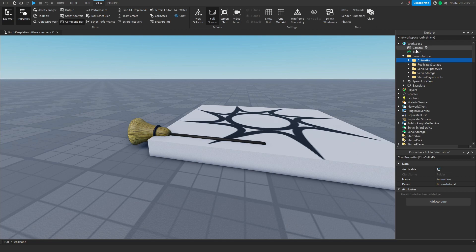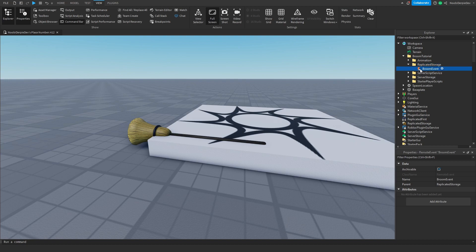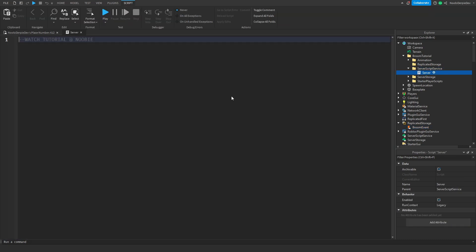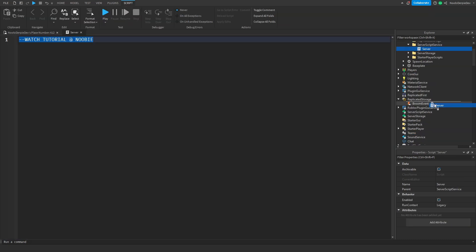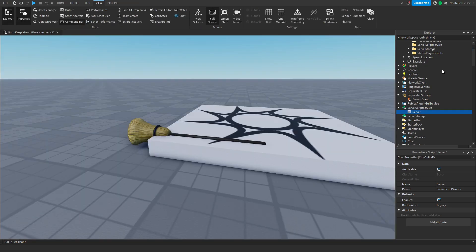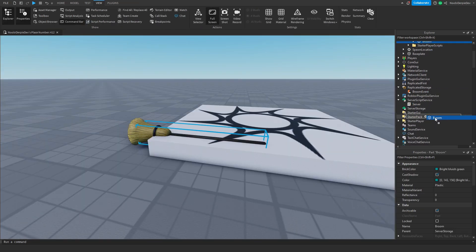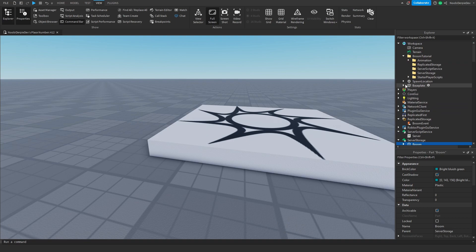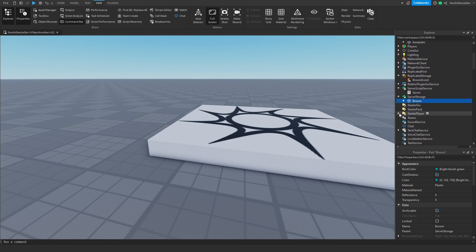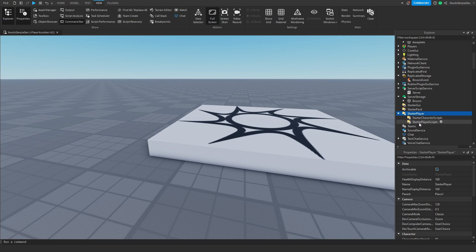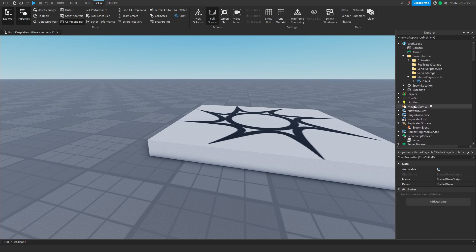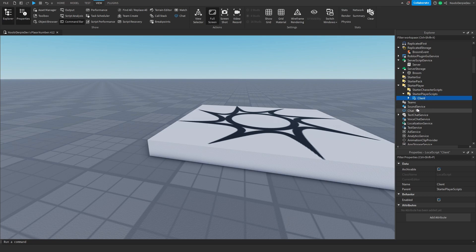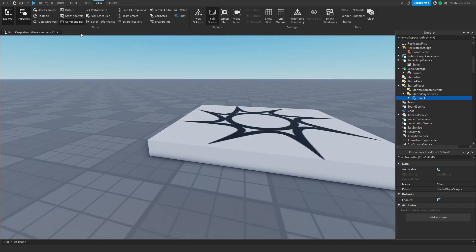Let's start off with Replicated Storage. You'll see a broom event, so just drag that into Replicated Storage. You'll see Server Script Service empty script, just put it in Server Script Service. Same for Server Storage, just drag it in Server Storage. And Starter Player Scripts, which are a little bit hidden but it's over here, Starter Player and then Starter Player Scripts. You'll see Client and just drag it over there just like this.